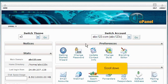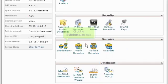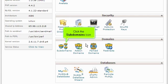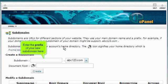Scroll down. Click the Subdomains icon. Enter the prefix of your new subdomain here.